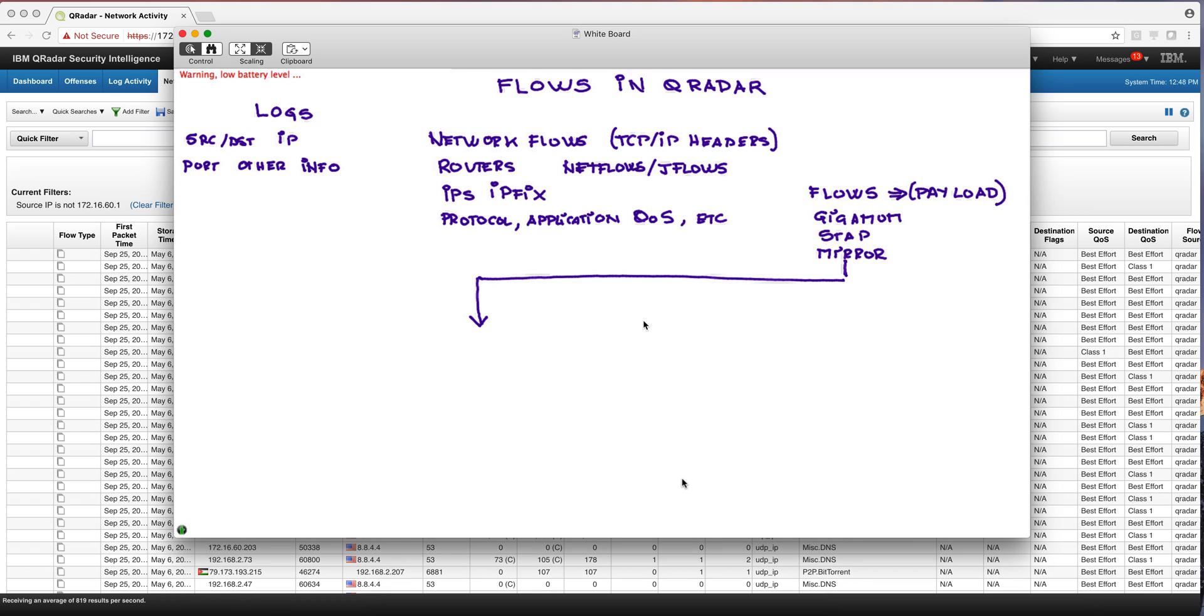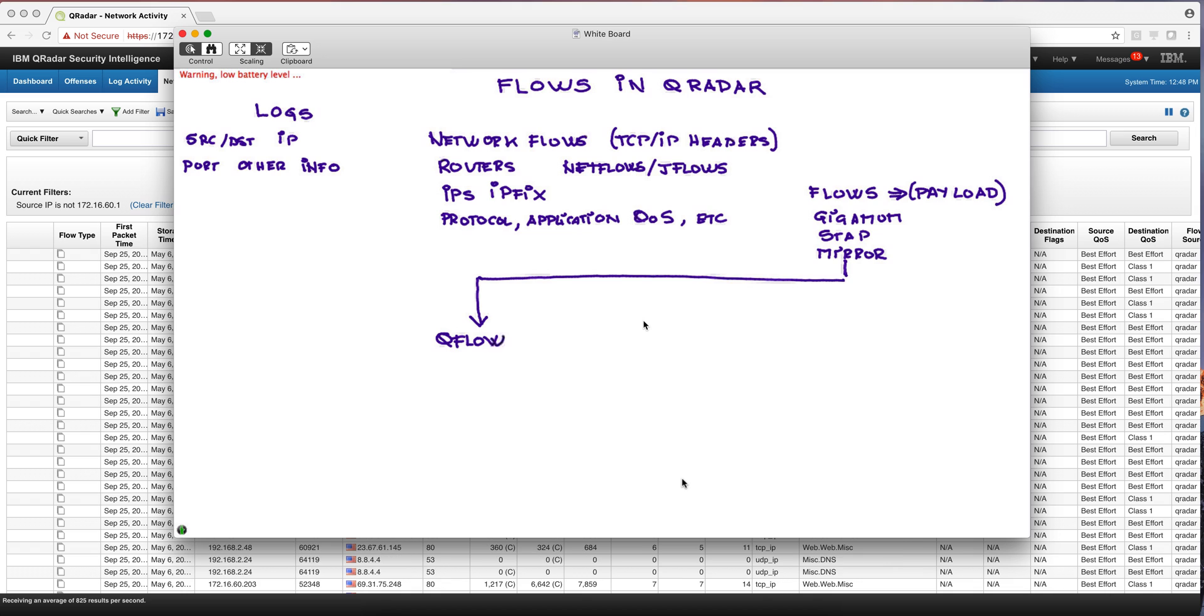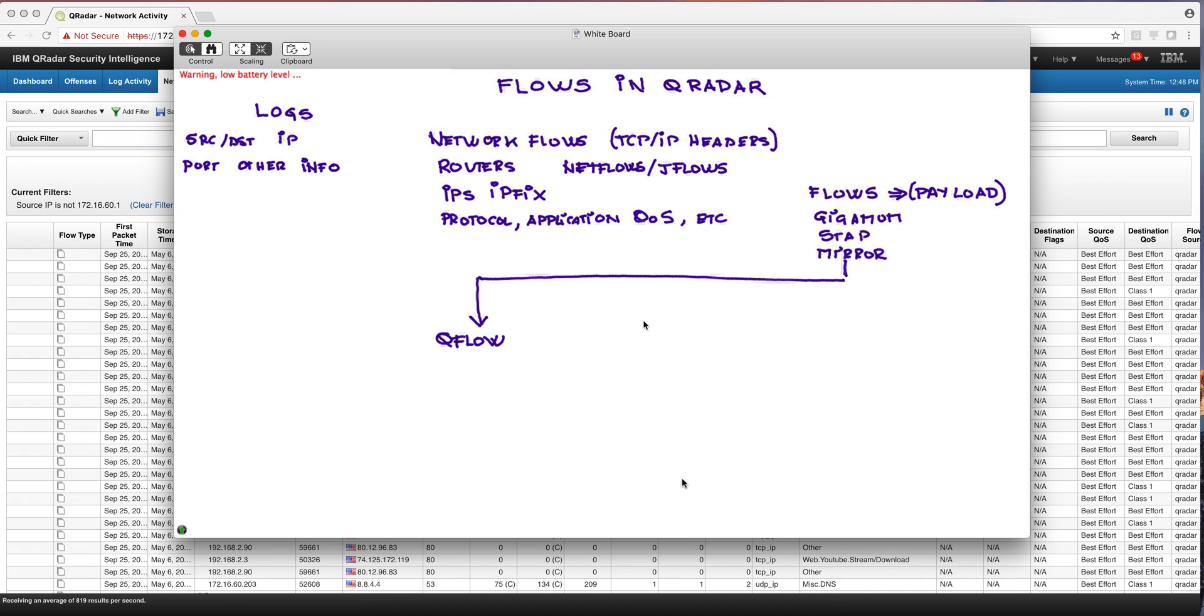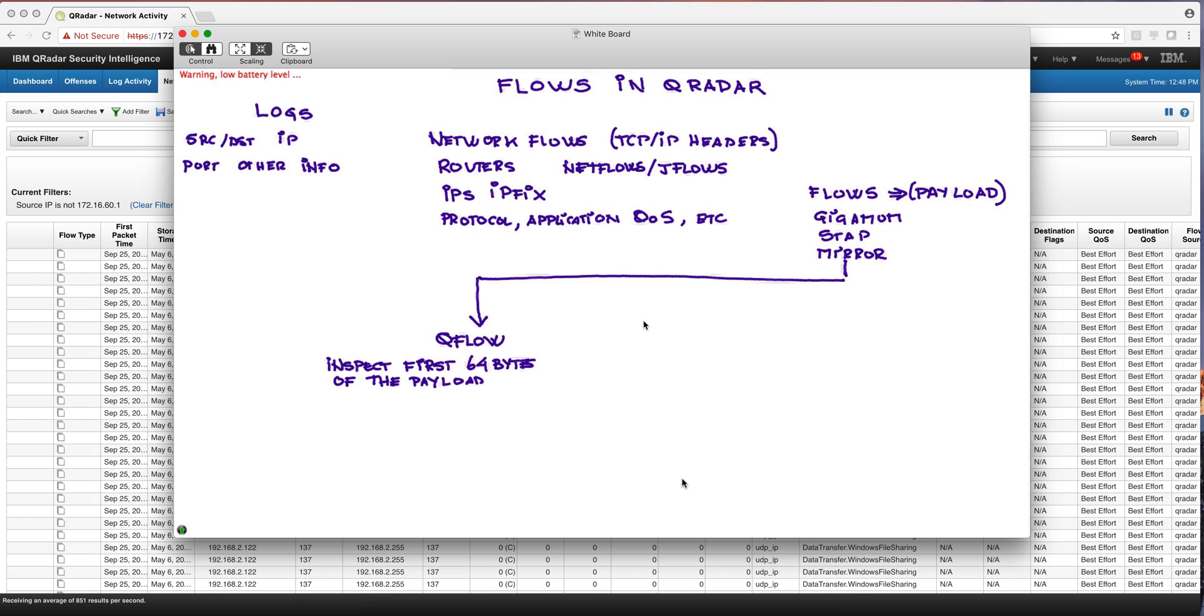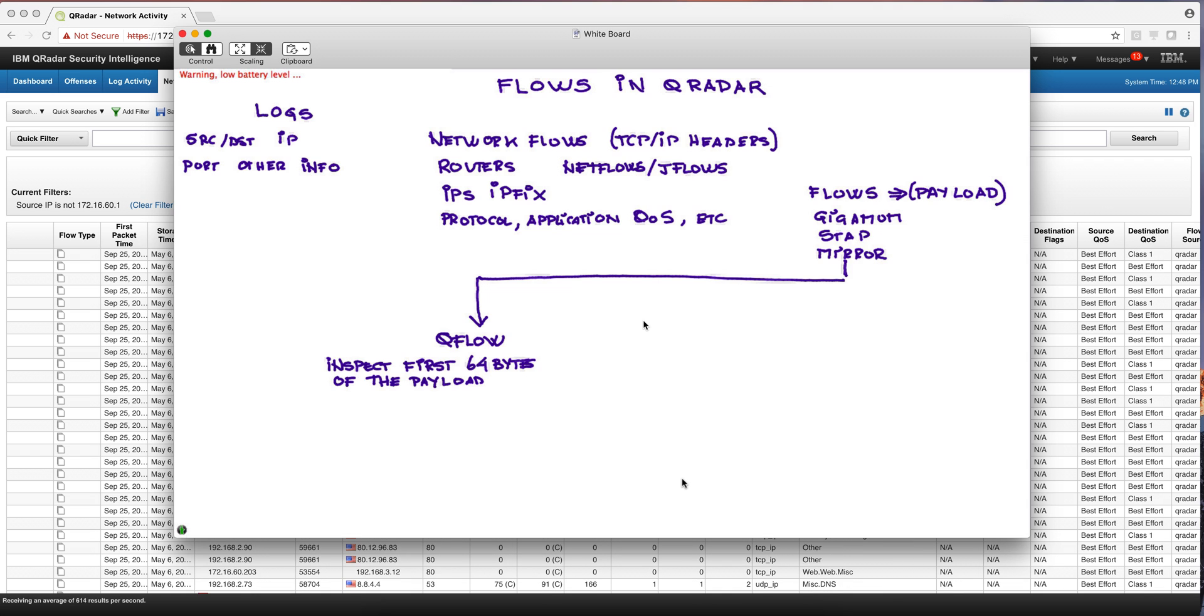So traditionally, there was something that has been called QFlow as in QRadar Flow, which really allows you to inspect the content of the first 64 bytes of the actual payload. And you can say that you are looking for social security numbers or some particular information in the payload. You can do that with the QFlow. Let me show you an example.